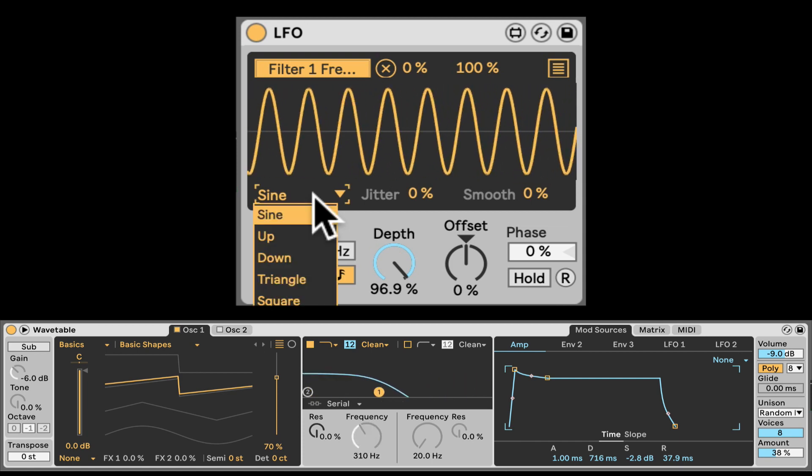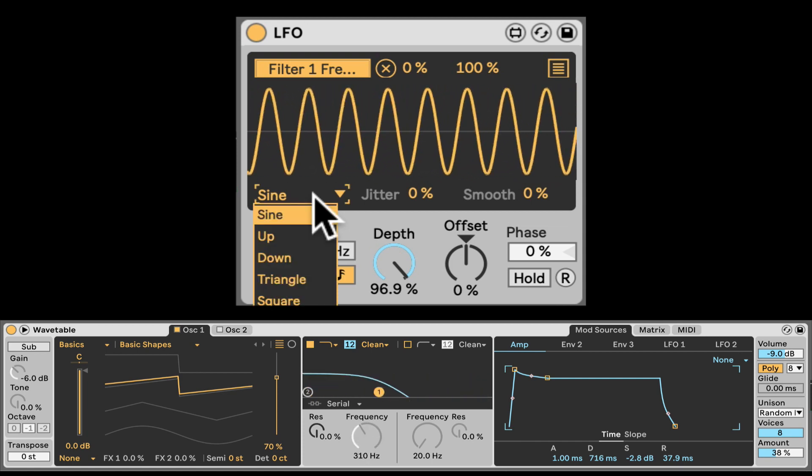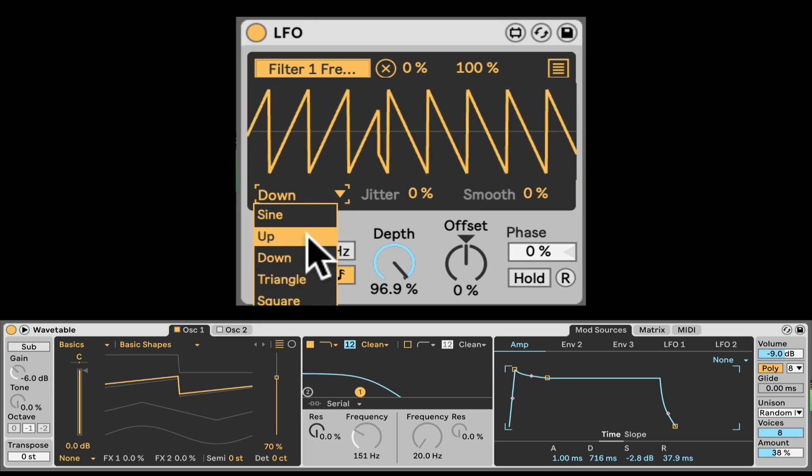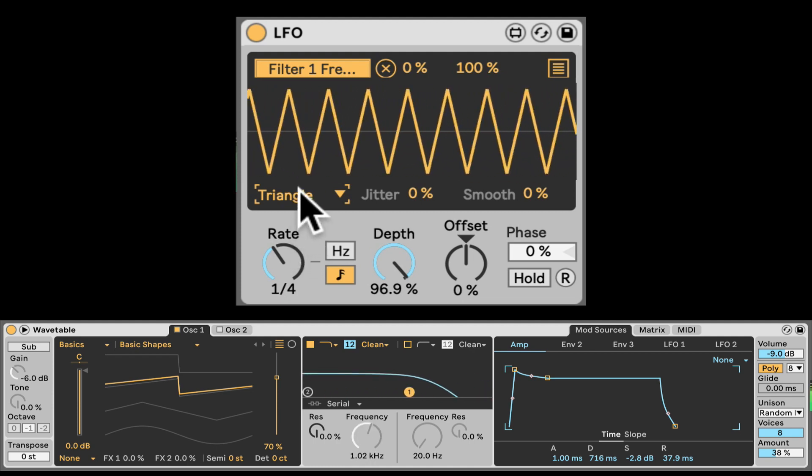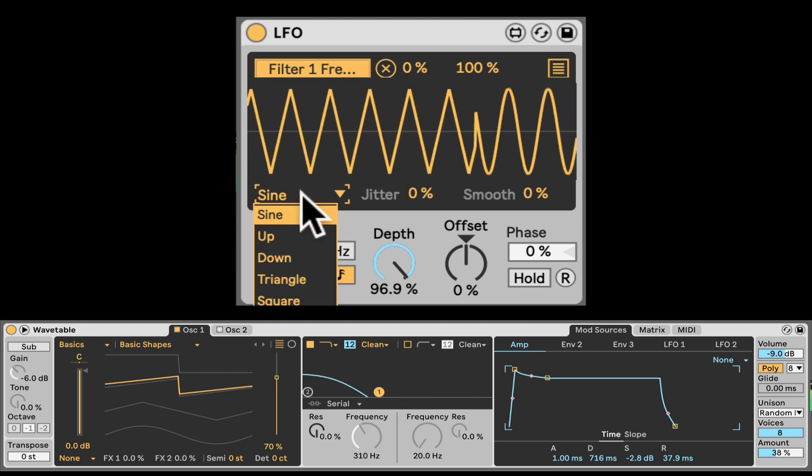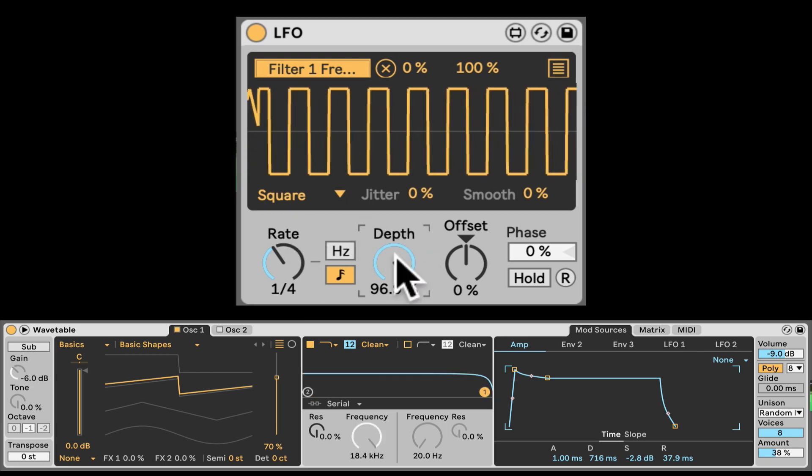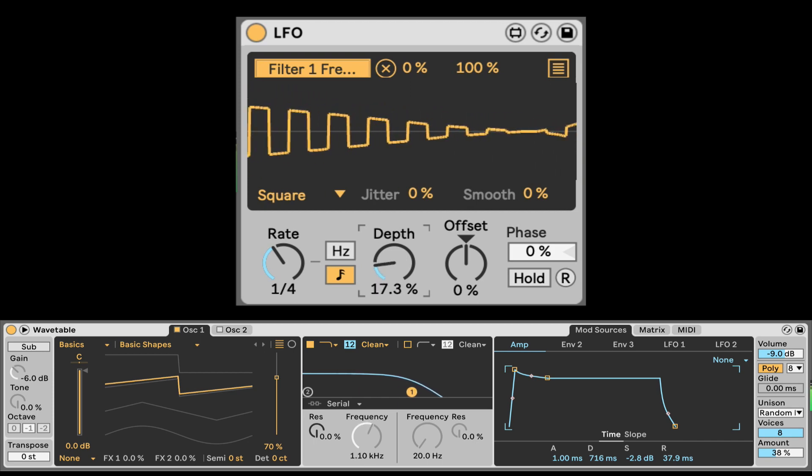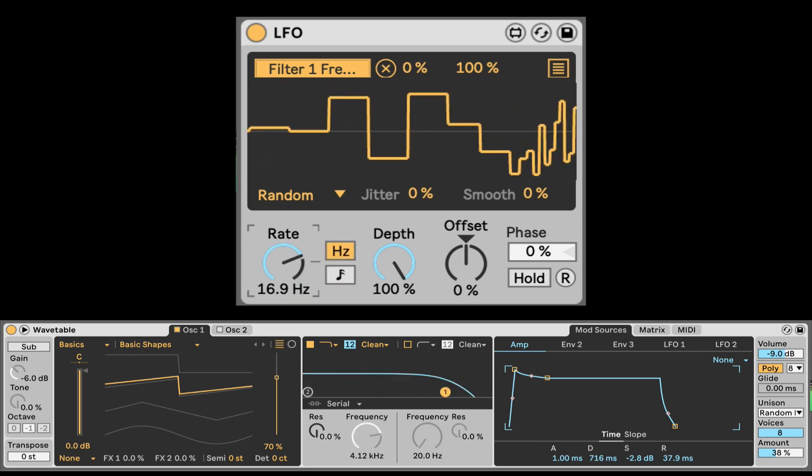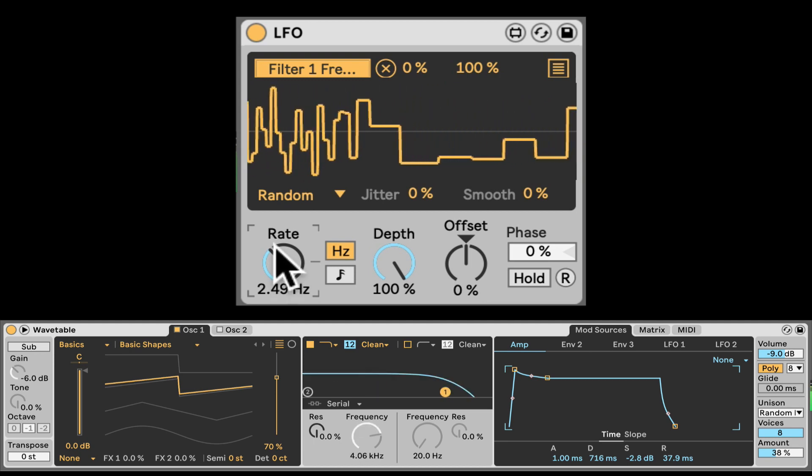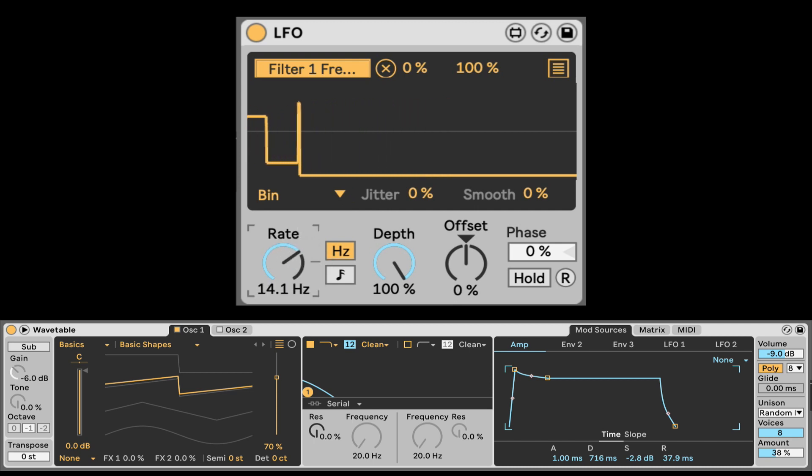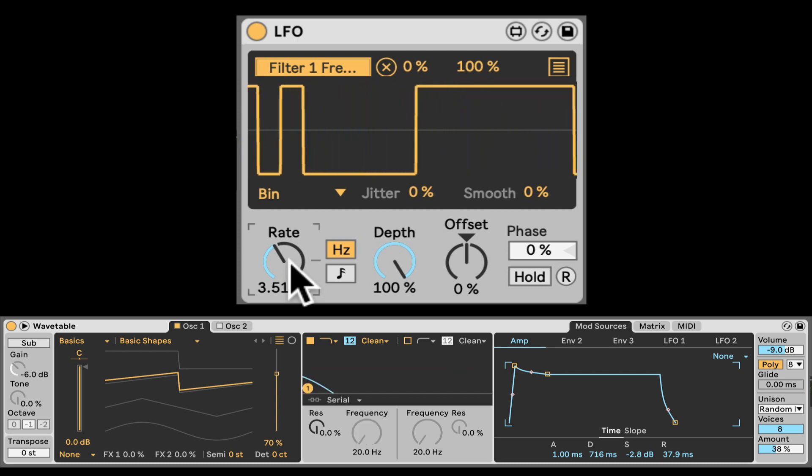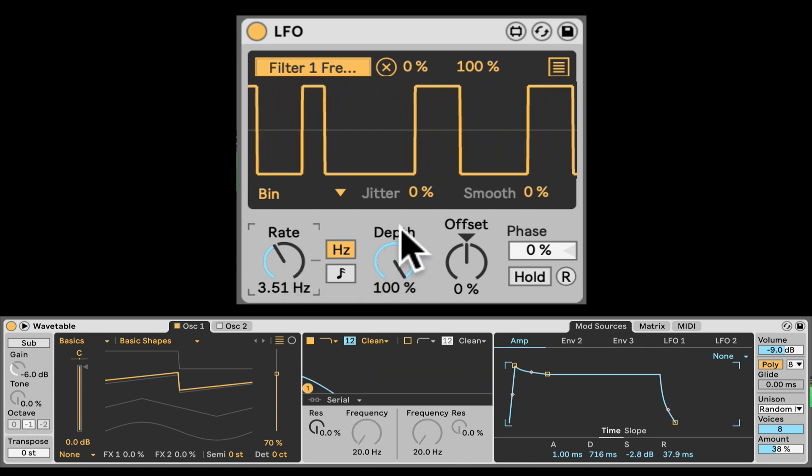Now right here we can actually select different wave shapes for the LFO, which will change how the modulation is moving. So that's going to become very interesting. For example, saw up. Saw down. Triangle, which is similar to a sine wave. It just moves faster in the edges. Square, just open-close. And now the depth will really make a difference or will be more obvious. And then we also can randomize. Let's speed up the randomization. Let's just jump in up and down. And lastly we have BIN, which is kind of like just a random gate. Open and close randomly.